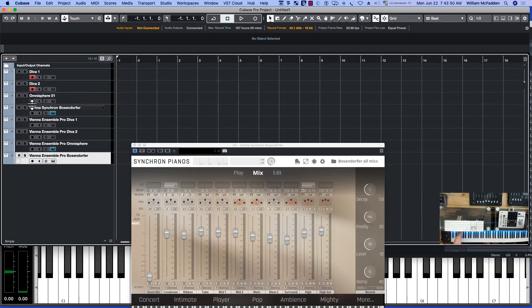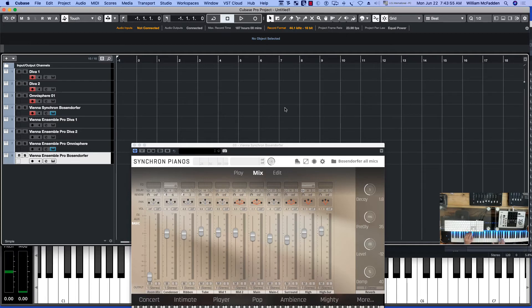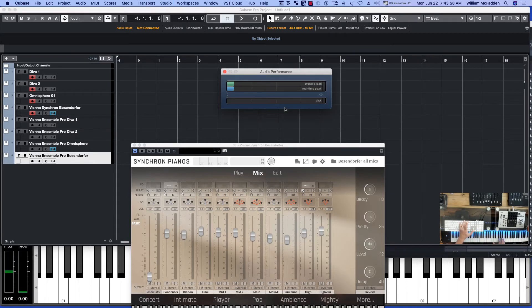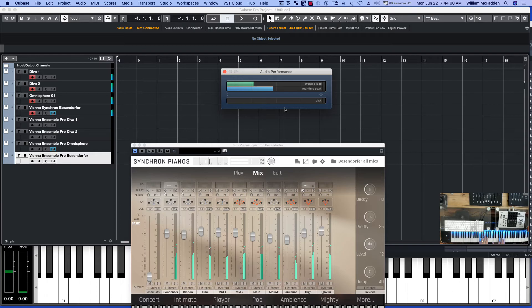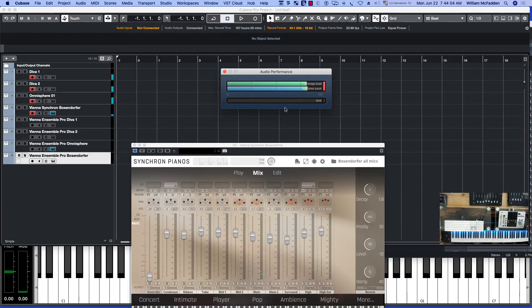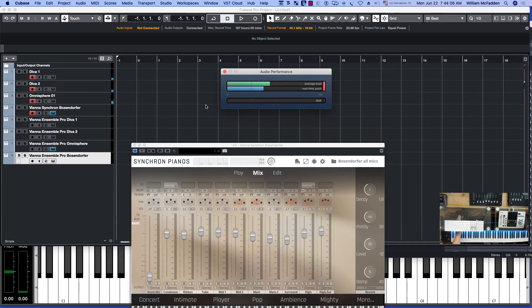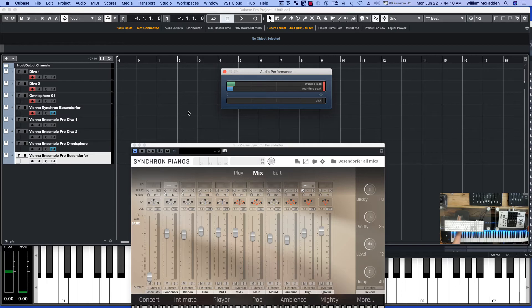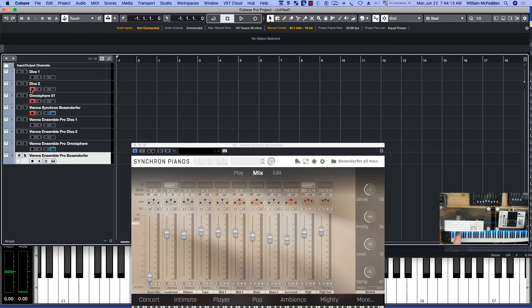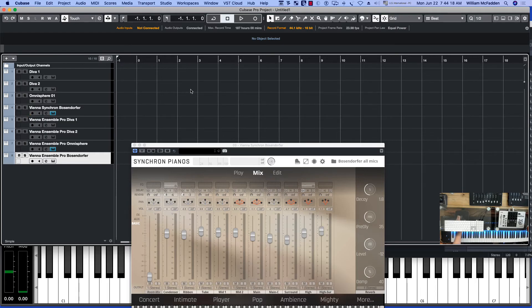So very shortly you're going to get the clicks and pops because you're just totally overloading your system. So this is Bill McFadden showing the value of having Vienna Ensemble Pro.